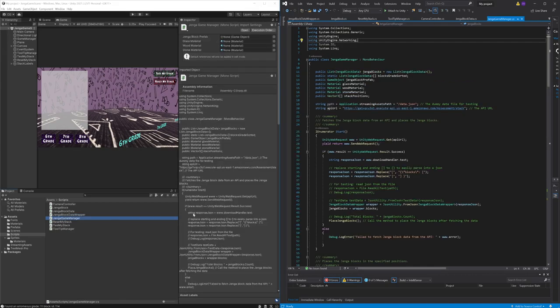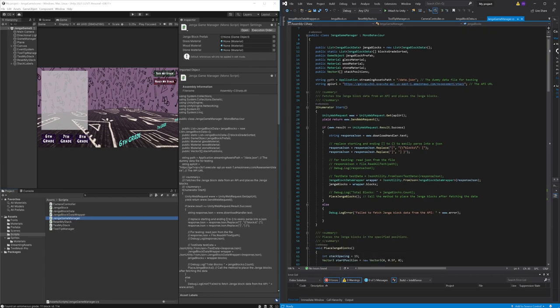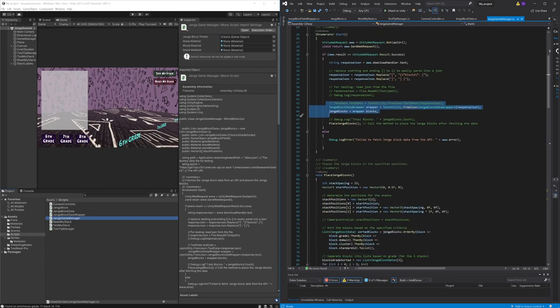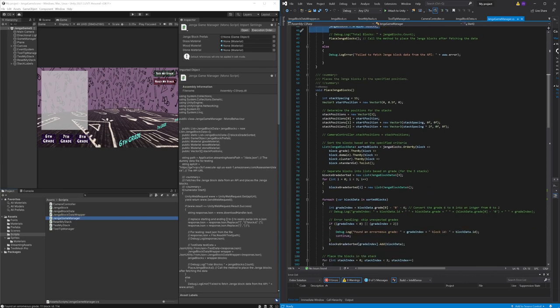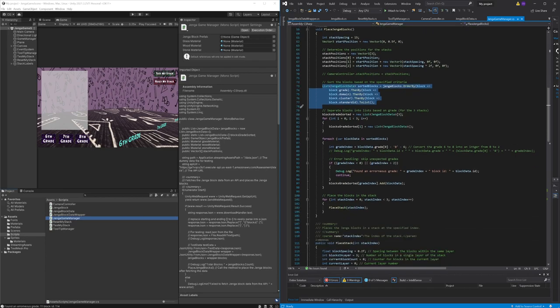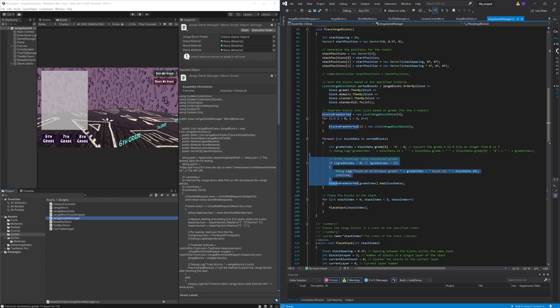The core functionality of the game is controlled by the Jenga game manager script. It starts by calling the API and storing the responses in the Jenga block data wrapper. The script then sorts the blocks based on the given criteria and checks for blocks with correct entries.